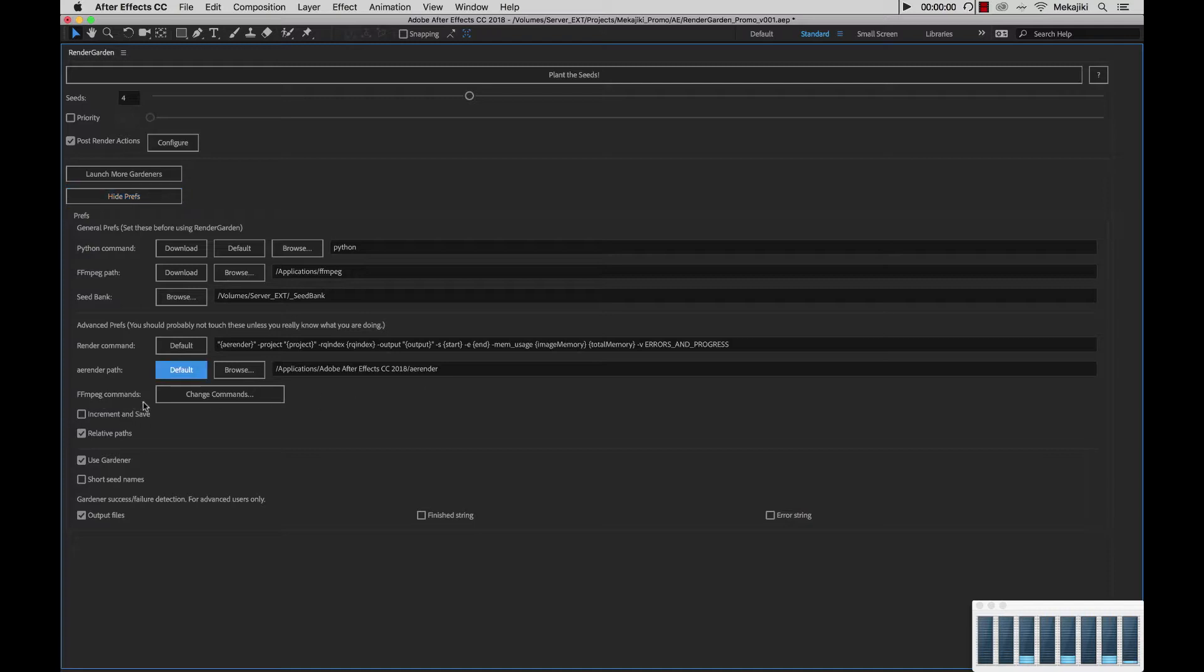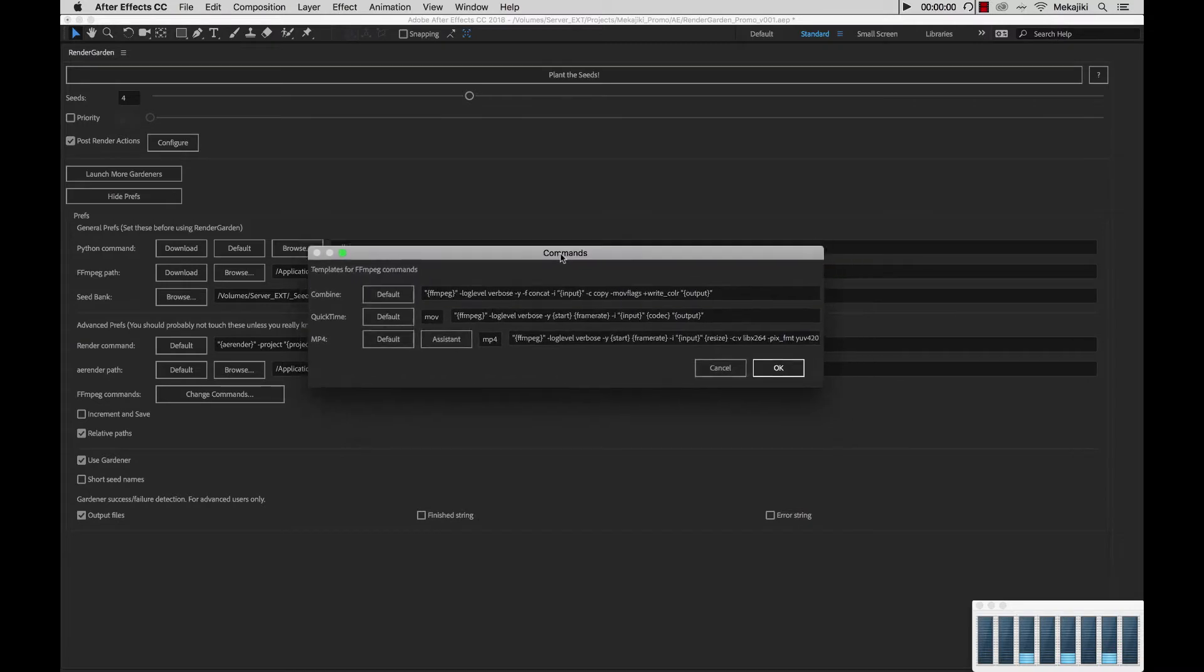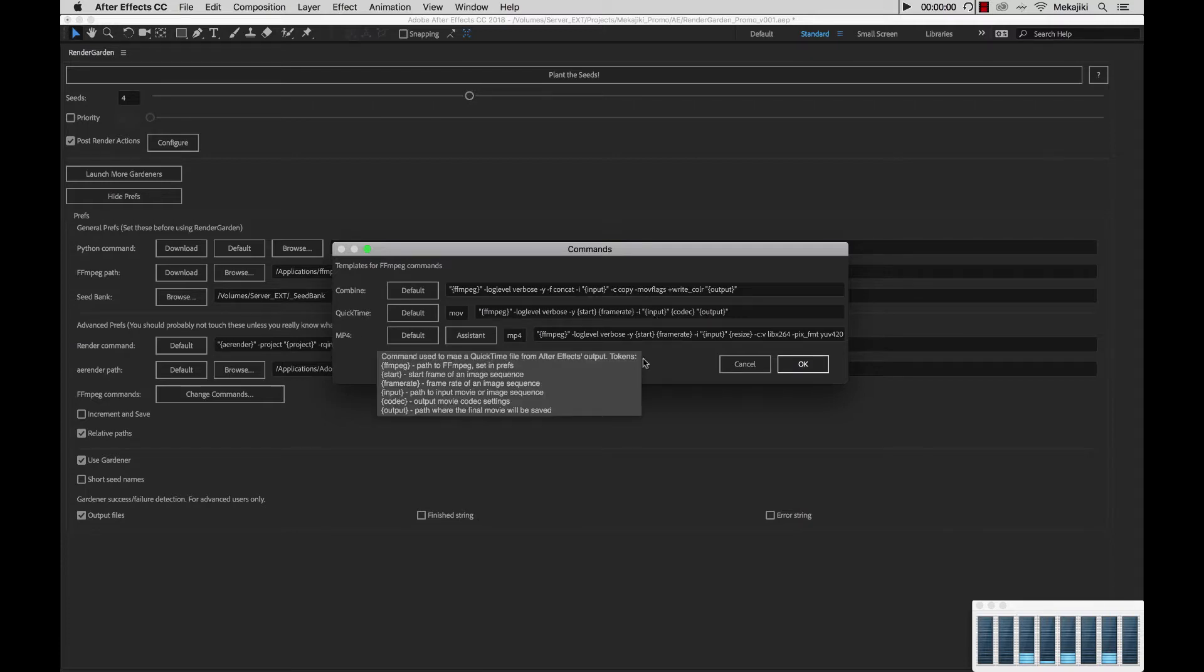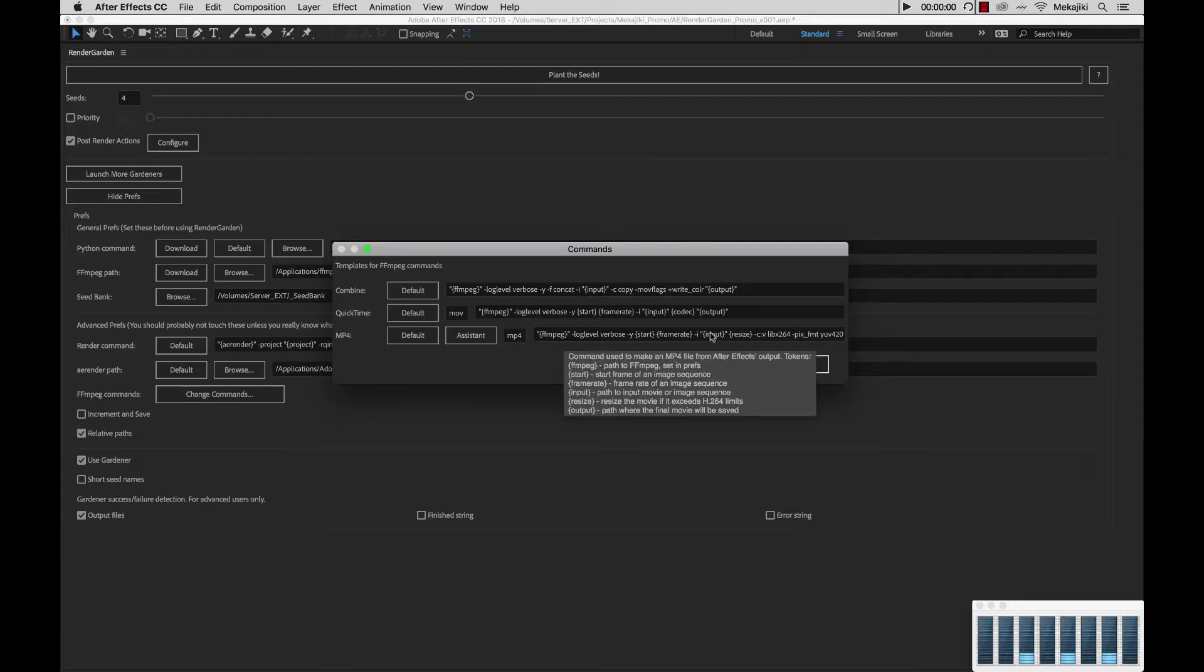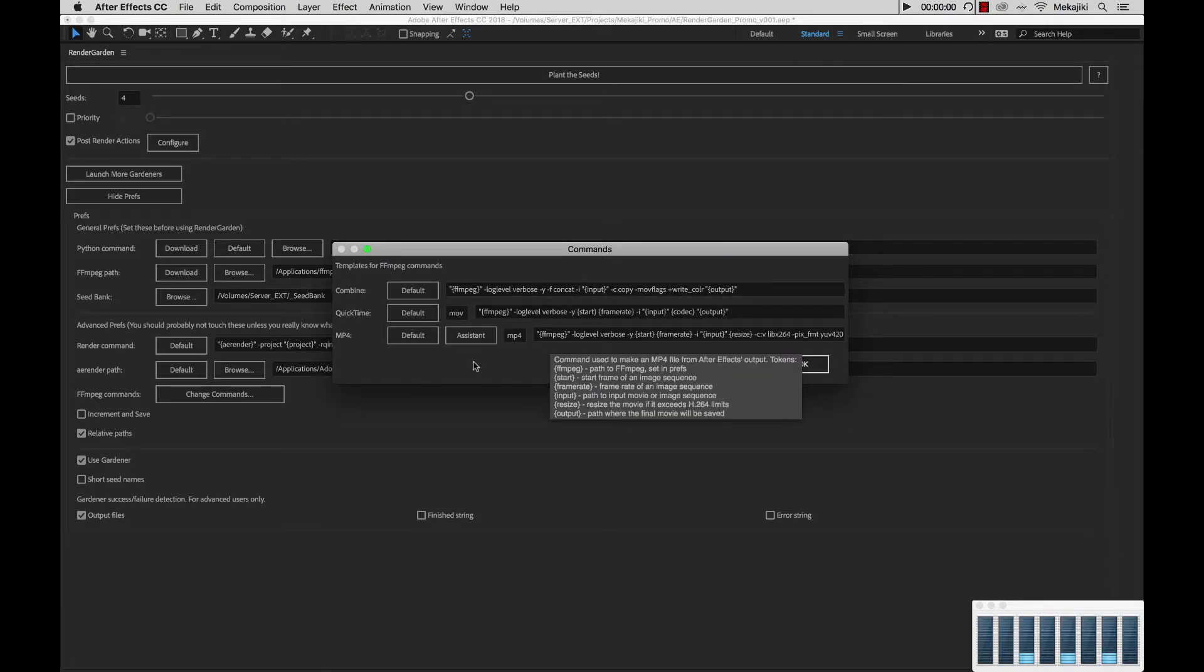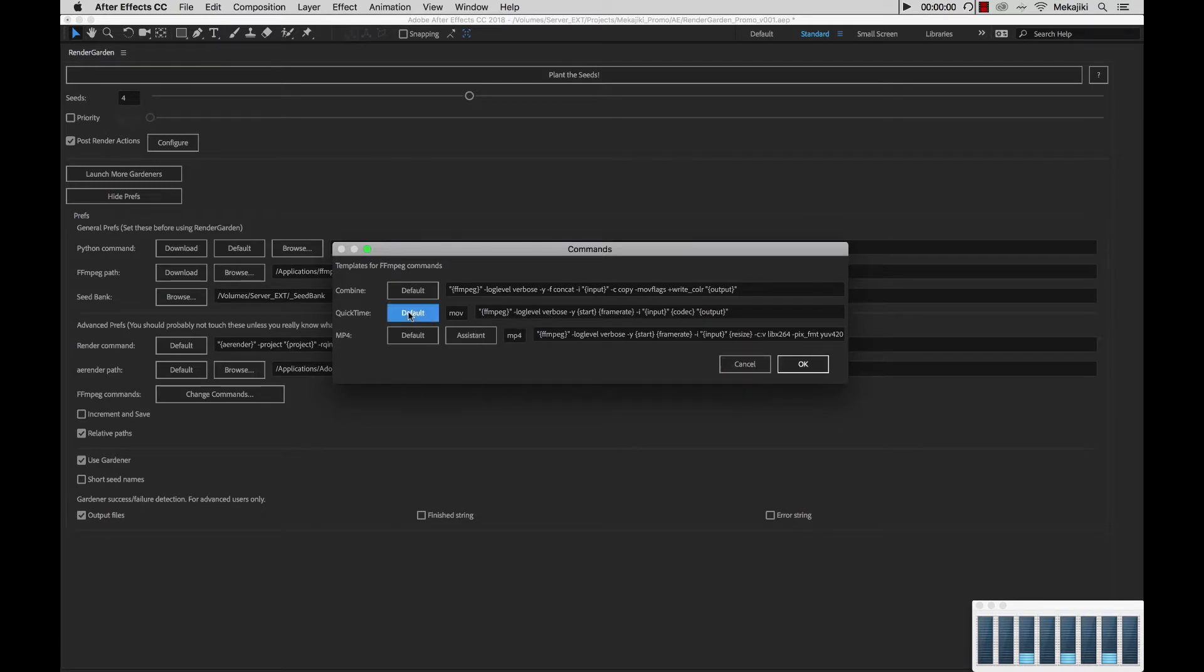Next, we have the FFmpeg commands. If you click this button, you'll get this dialog window that pops up. You'll see we have the combined script, the QuickTime post render action script, as well as the MP4 post render action script. You can change these and modify them if you know what you're doing. But in any case, if you mess anything up, you can always hit default.